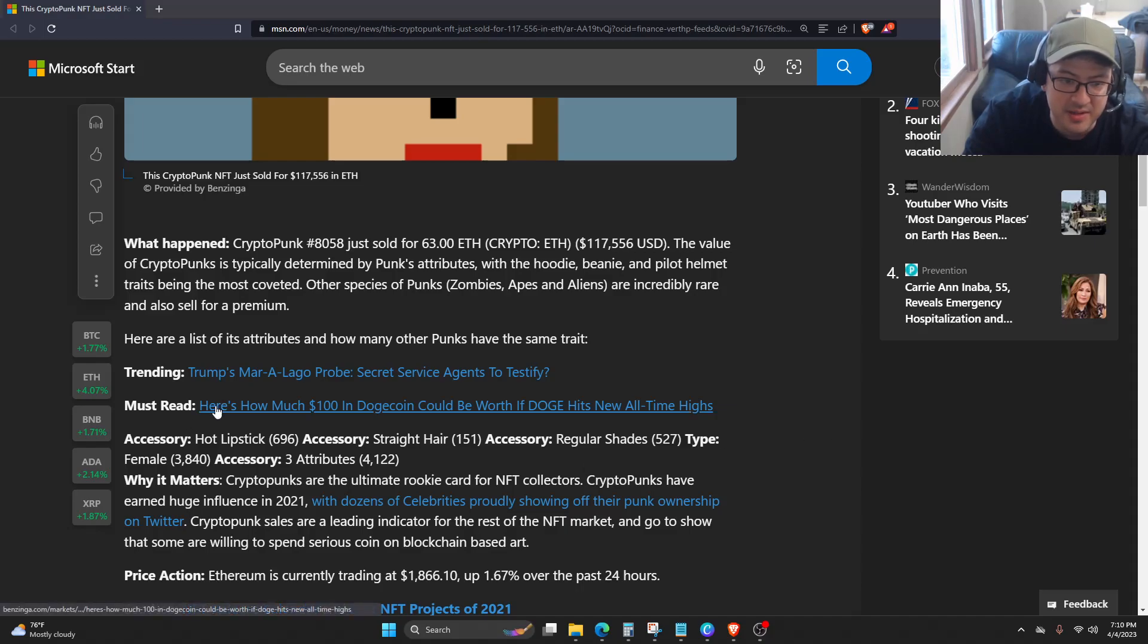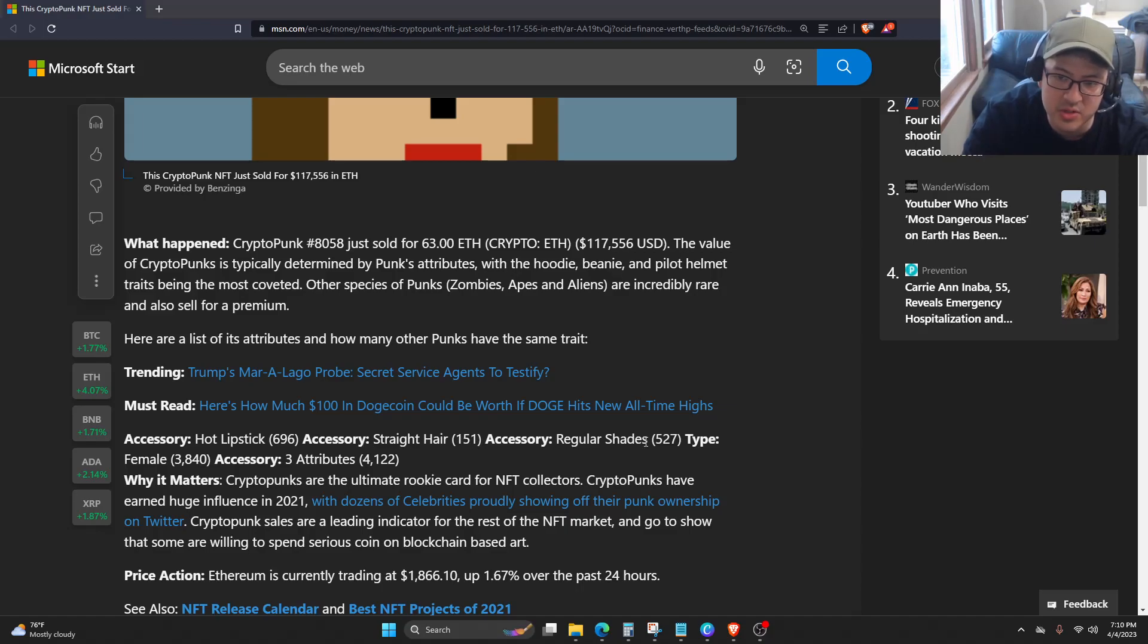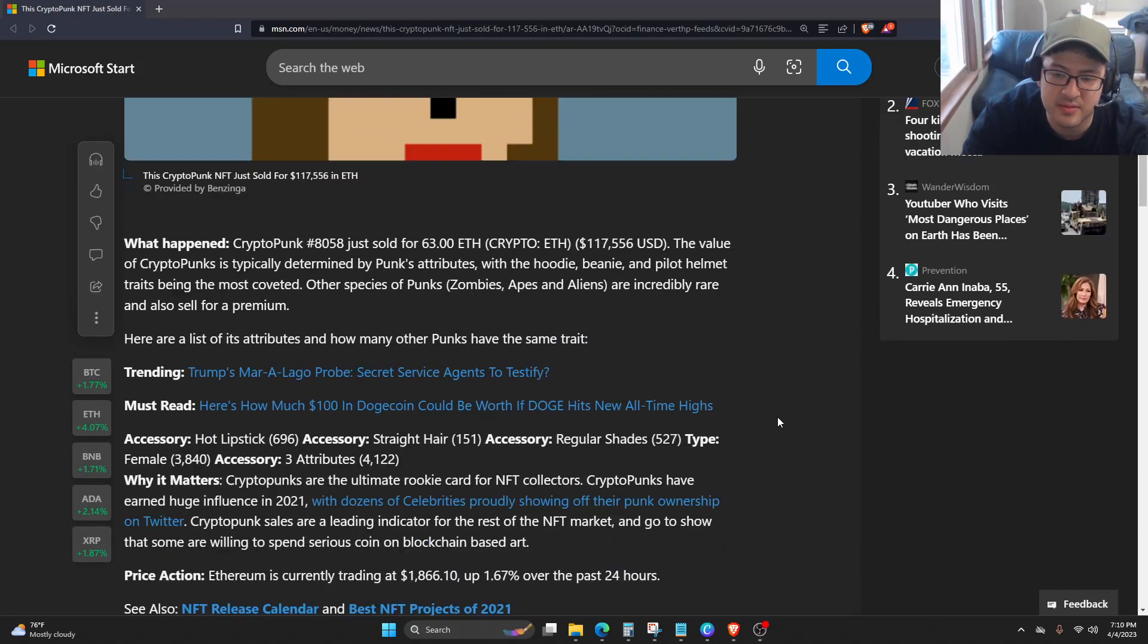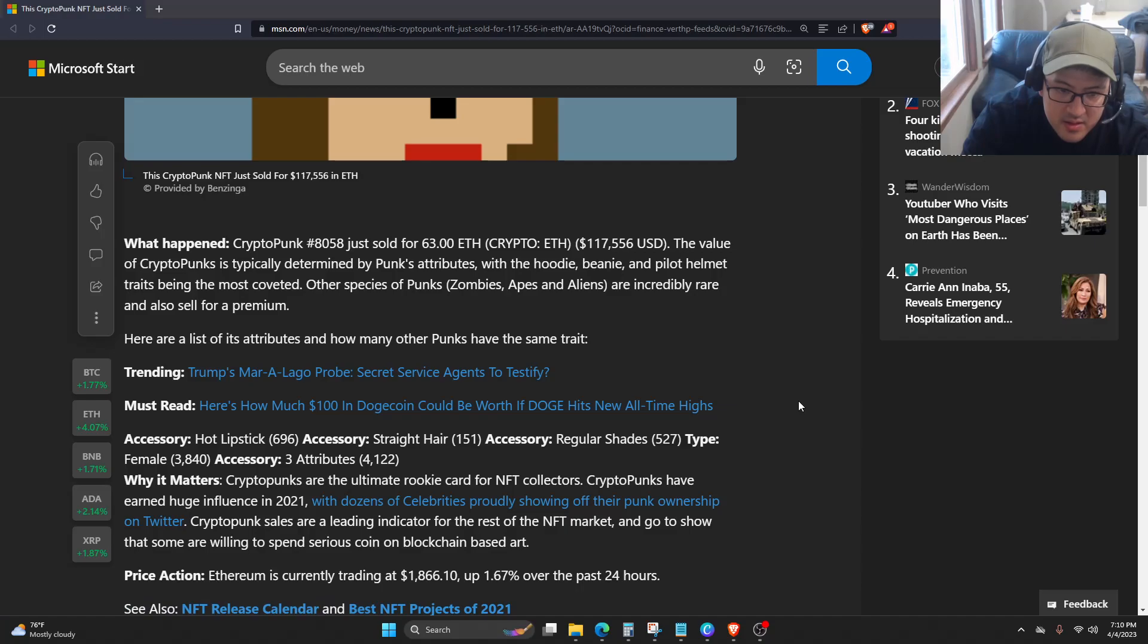So I guess these are the accessories of this one. Hot lipstick, 696. Straight hair, 151. Regular shades, 52. Type: female, 3,840. Three attributes, 4,122.